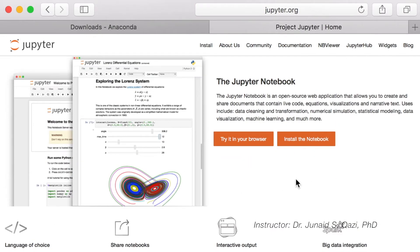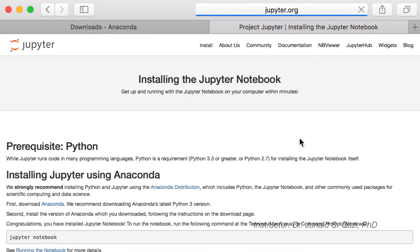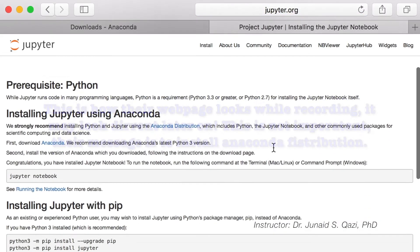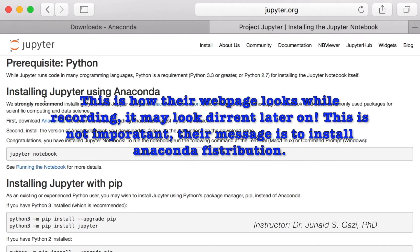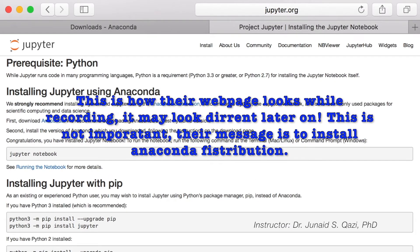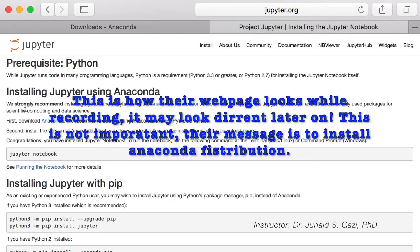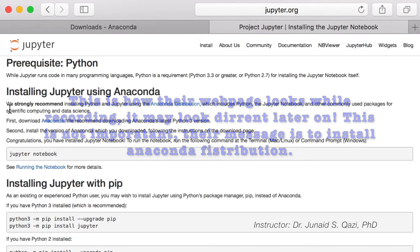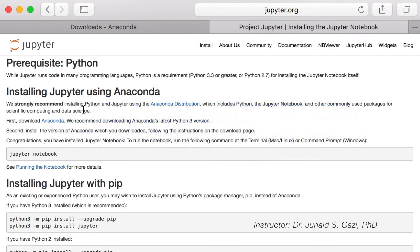On the Jupyter Notebook website, you have the first option to try it in your browser — I don't recommend this option for this course. You have another option: install the notebook. If you click there, it will take you to the installation instructions. You can see that you have an option for installing Jupyter Notebook using Anaconda, and it is also mentioned on this website that they strongly recommend installing Python and Jupyter Notebook using the Anaconda distribution.